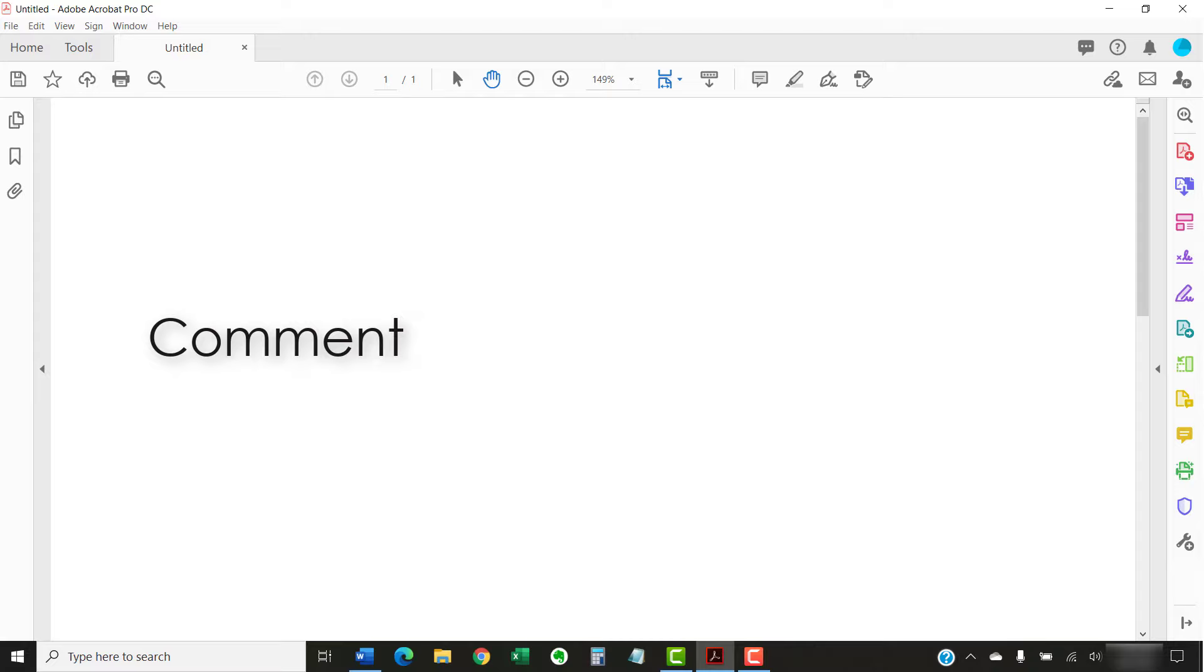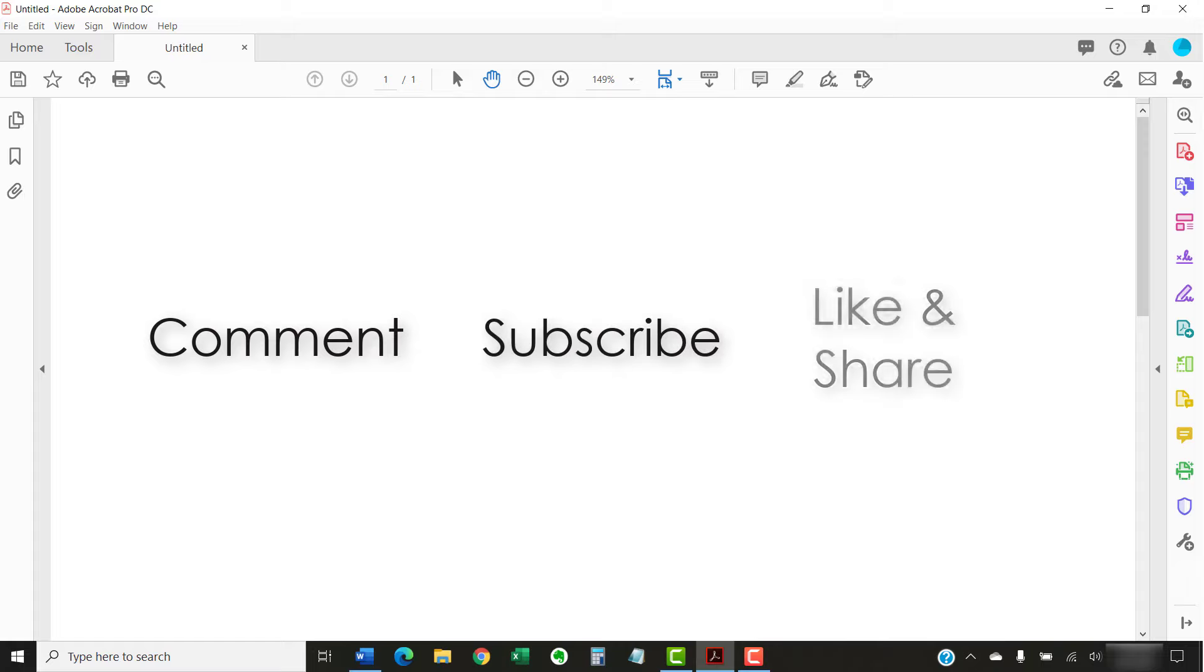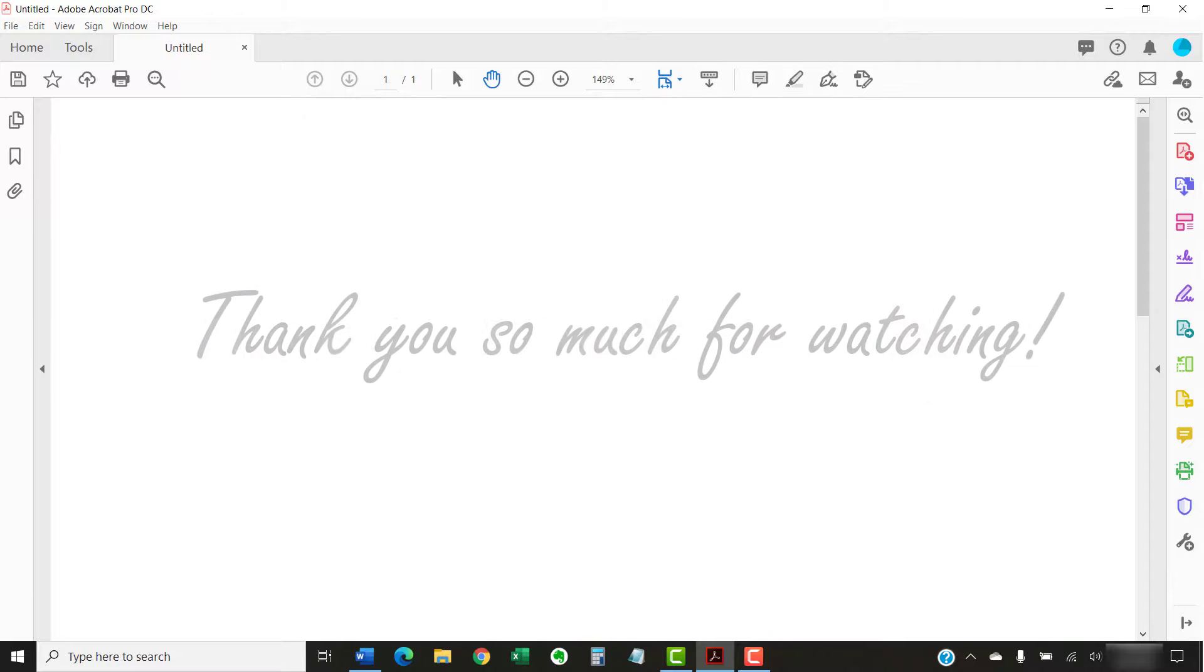Feel free to leave me a comment if there's a specific topic related to Adobe Acrobat or Microsoft Word that you'd like me to talk about in the future. And please subscribe to my channel and give this video a thumbs up if you found it helpful. Thank you so much for watching!